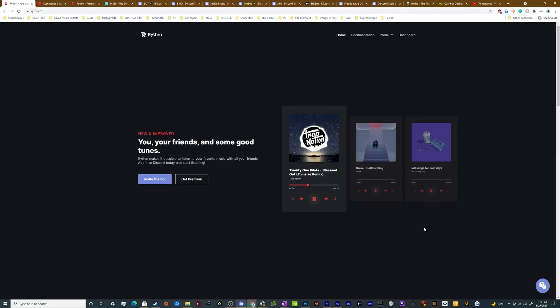All right, welcome back ladies and gentlemen to the Chupacabra Tutorials channel. I'm your host Larry, and today I'm going to show you how to invite Rhythm music bot to your server.